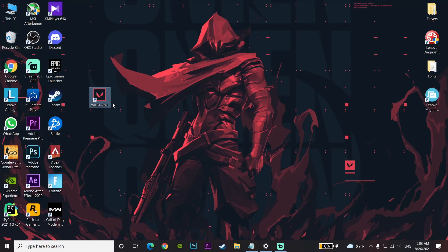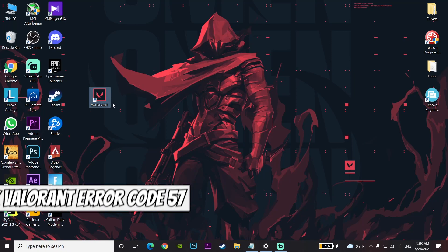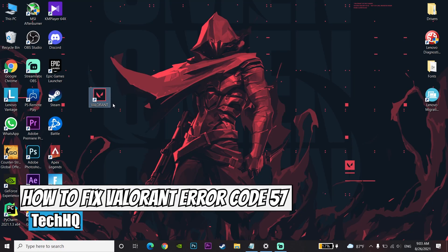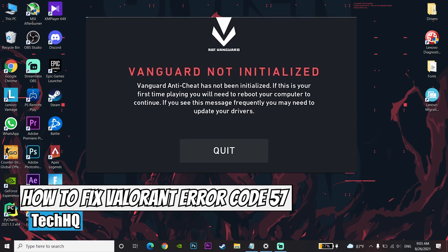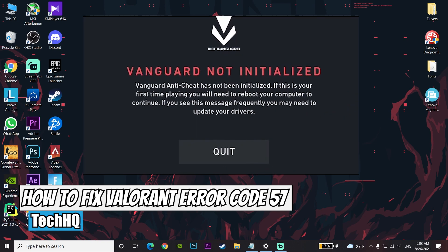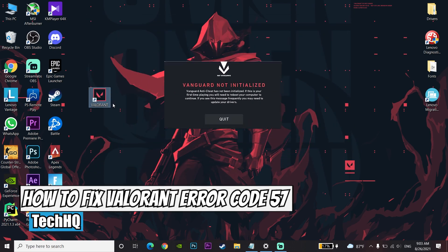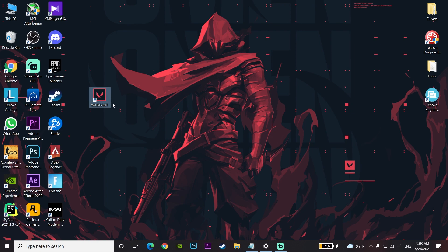Hello everybody, welcome to the channel. In today's video I want to show you how to fix Vanguard error code 57, or 'Vanguard not initialized'. So until now we can fix this error just for the studio.